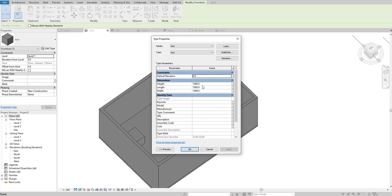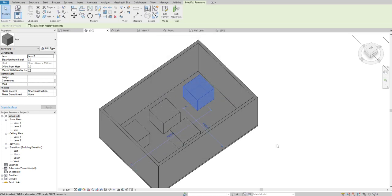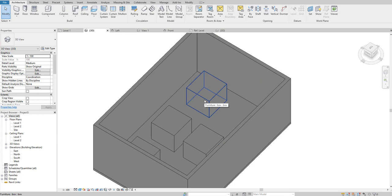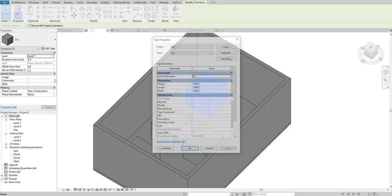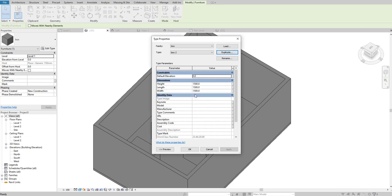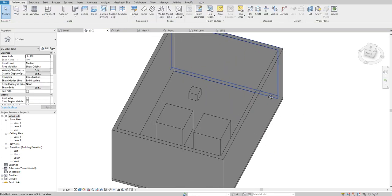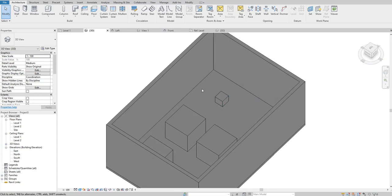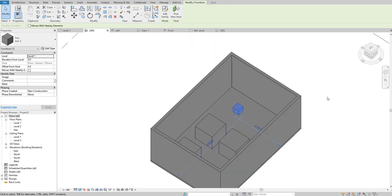Go to the 3D view and set it to Realistic or Consistent Colors — here is your parametric family. Now suppose you want to change the dimensions of all components from 1000x1000 to 1500: select Edit Type, make it 1500 by 1500, click Apply and OK. If you want to change the dimension of only one component, select it, click Edit Type, duplicate it, name it 'Box 2', set dimensions to 500 by 500, and click OK. Now you can see we have four components and you can change the size of any specific component with different shapes.